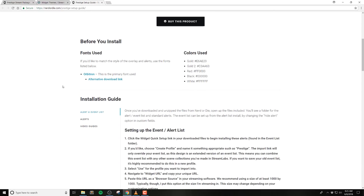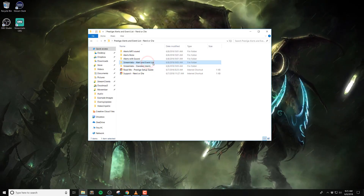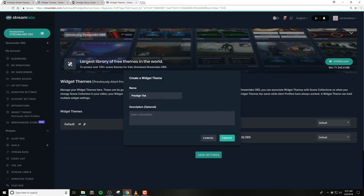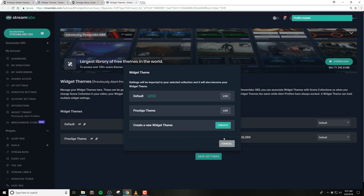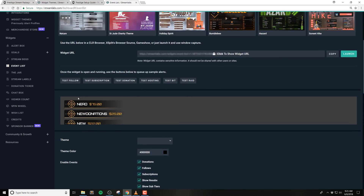Let's start by setting up the alert and event list. Click on the widget quick setup link that's found in the alert and event list folder. This will begin installing the alerts. If you'd like, choose create profile or widget and name it something appropriate, such as Prestige. The import link will only override your event list widget, as this design is an extended version of an event list. This means you can combine this event list with any other scene collections or widget profiles you've made in Streamlabs. If you want to save your old event list, it's highly recommended to do this in a new profile. Select use for the profile that you want to import into.